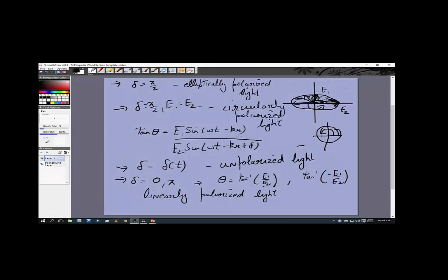To summarize: unpolarized light has a phase difference that is not constant in time. If the phase difference is zero or π, the electric field direction stays constant — that is linearly polarized light. If δ = π/2, it is elliptically polarized light. If δ = π/2 and E₁ = E₂, it is circularly polarized light.